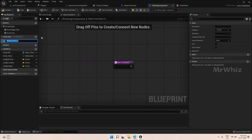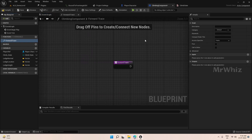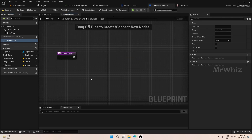So create a function for forward trace. Now in the forward trace...